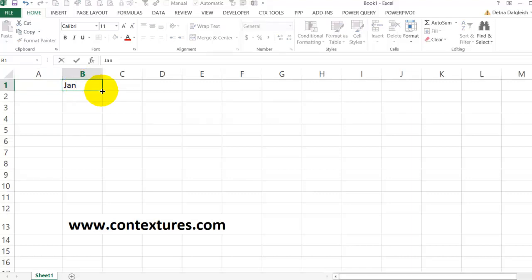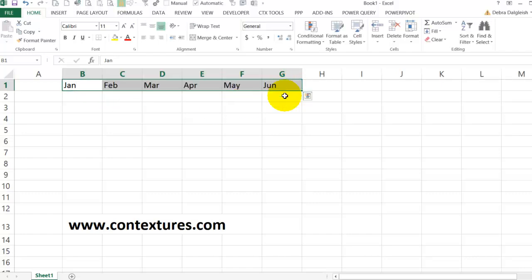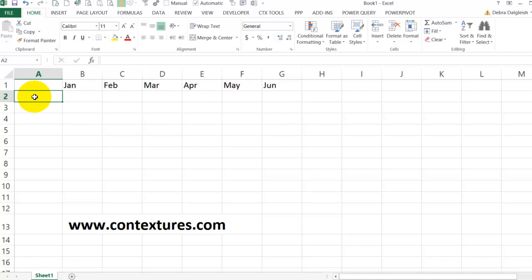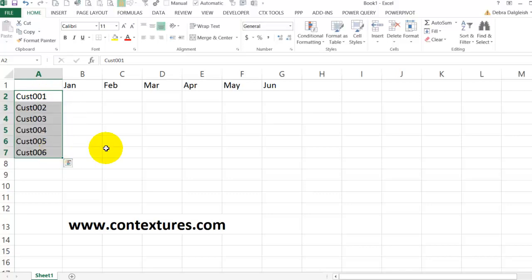Then I'll put some customer numbers down the side, so I'll just type customer 001 and drag that down so I've got a few customers here.